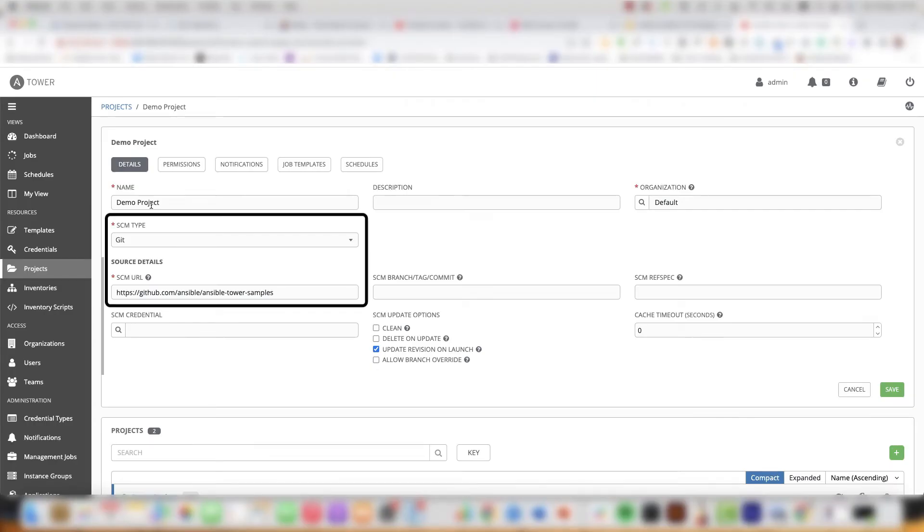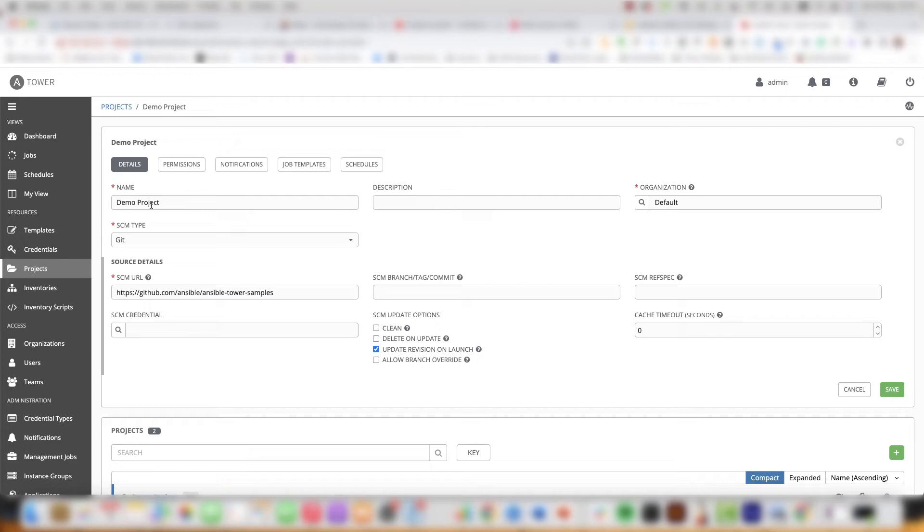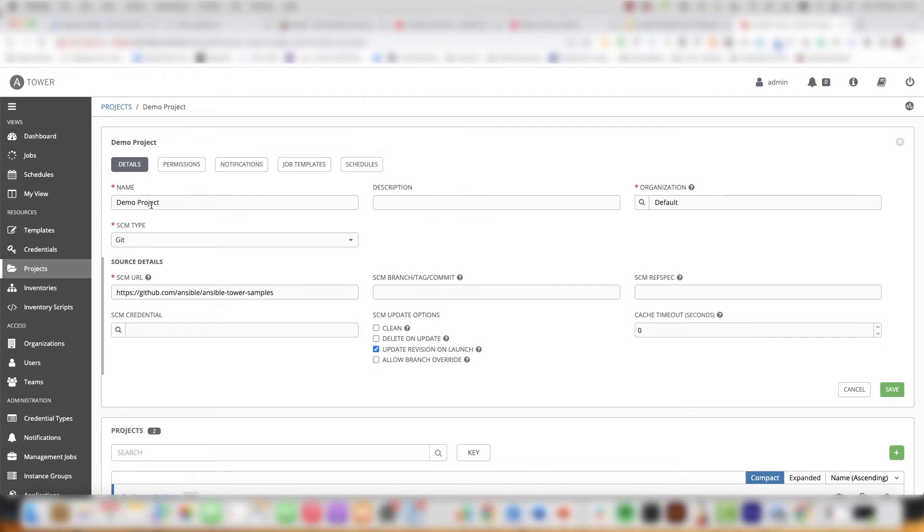Here you can see the source control management URL that is specified to a GitHub repository. That is set to Ansible tower samples. This is an open repository owned by Red Hat and has a number of test playbooks. Another important parameter under the SCM options is to have update revision on launch. This will make sure that you are working from the latest information.